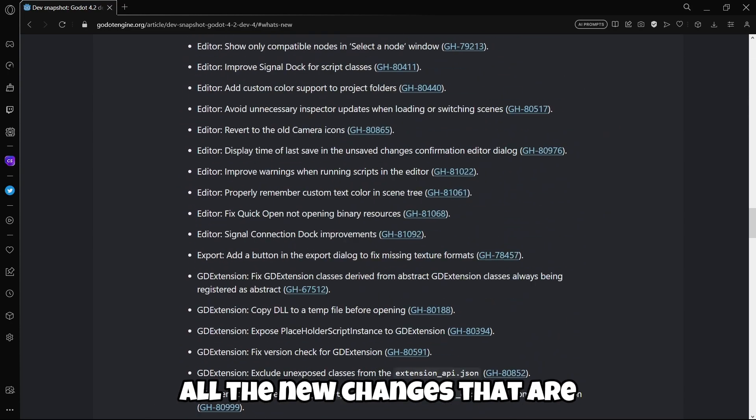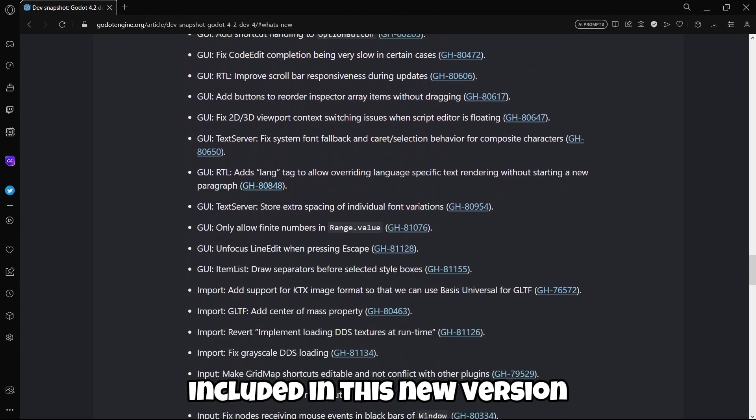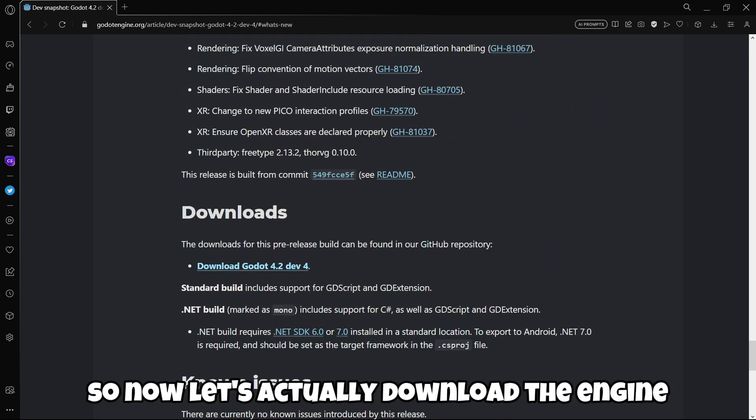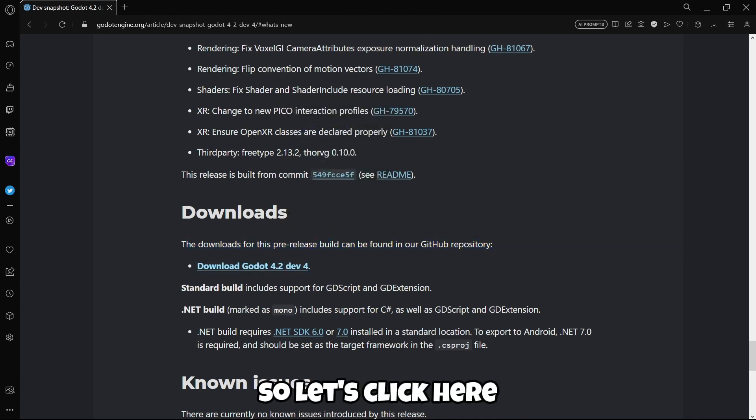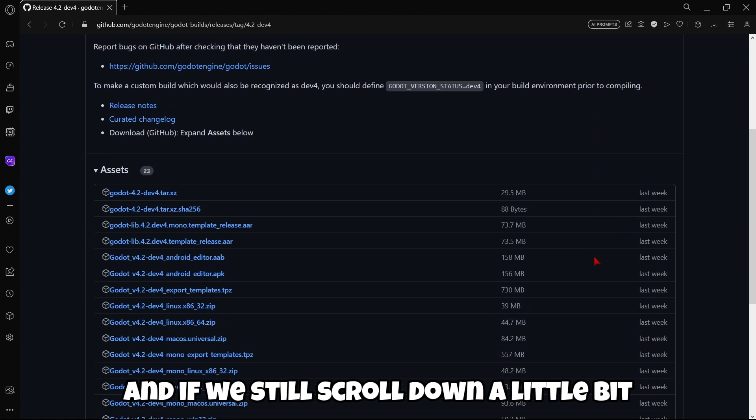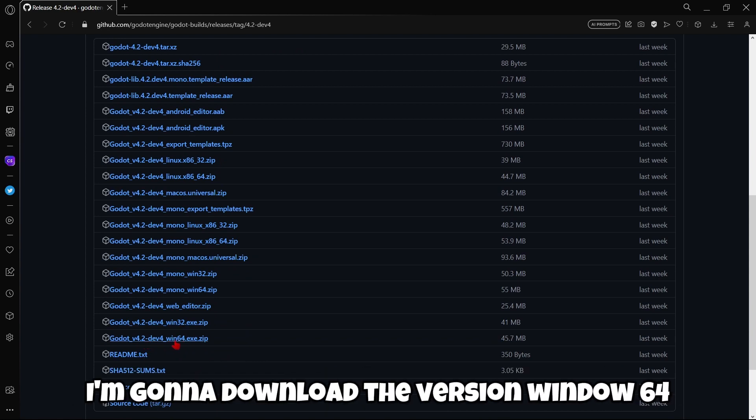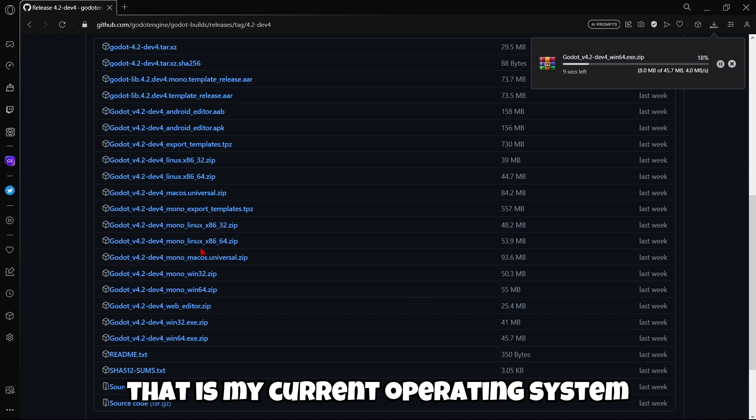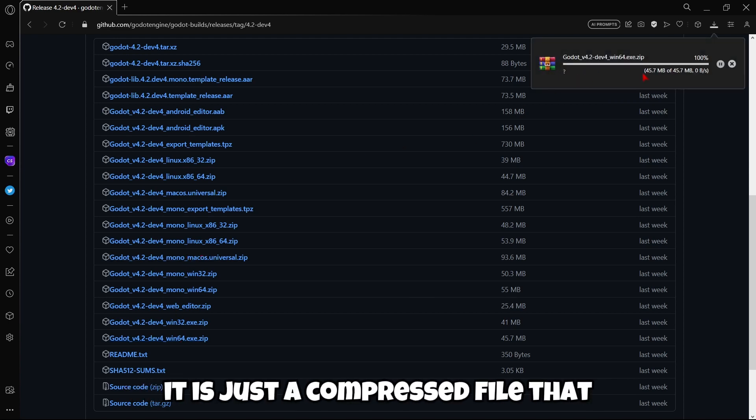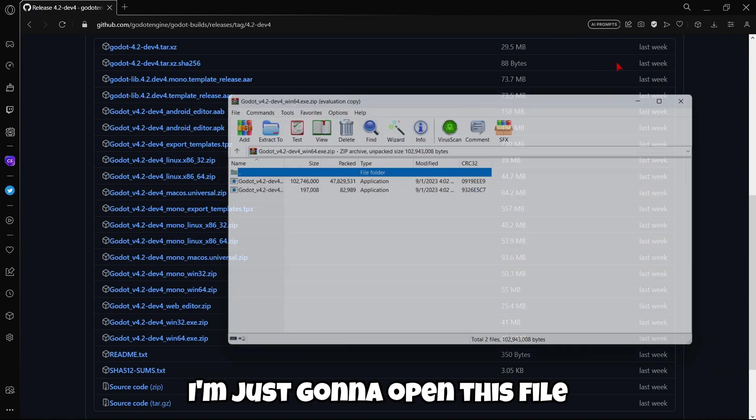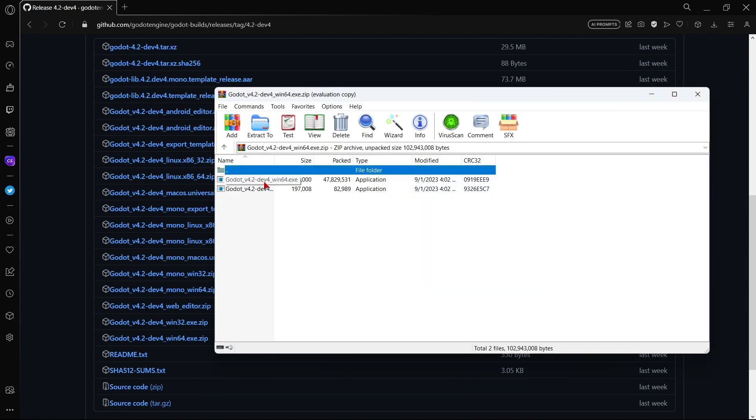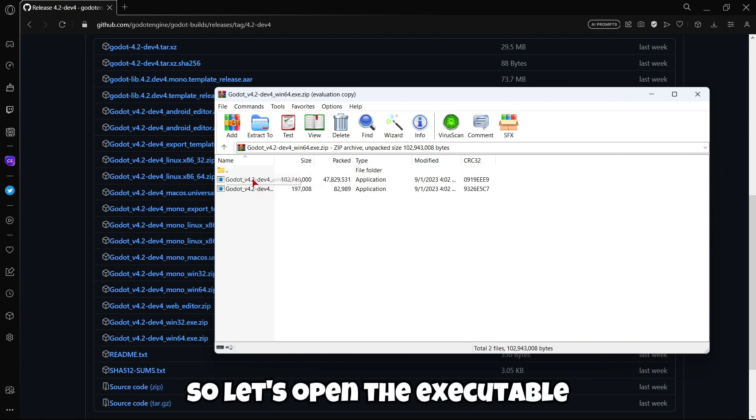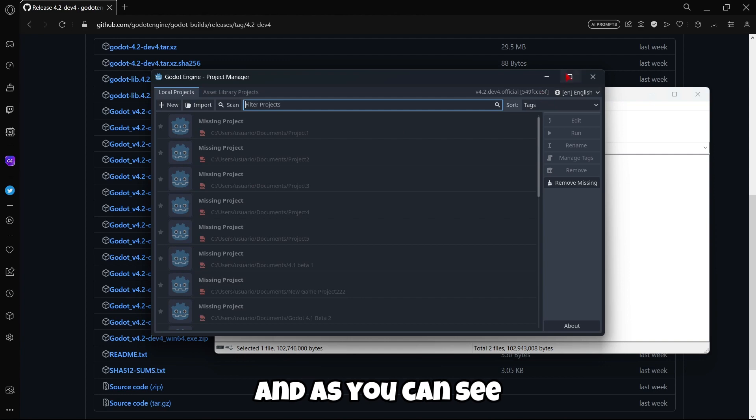Now let's actually download the engine. The downloads for this pre-release build can be found in our GitHub repository. If we scroll down a little bit we can find all the versions that we can download. In this case I'm gonna download the version Windows 64 that is my current operating system. This is just a compressed file, the download is super fast. I'm gonna open this file and we have the executable.